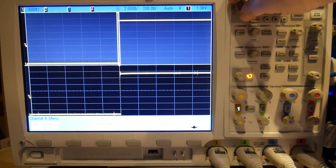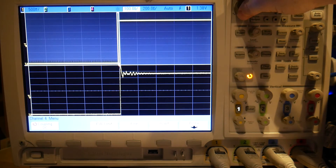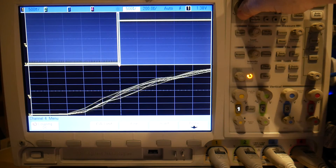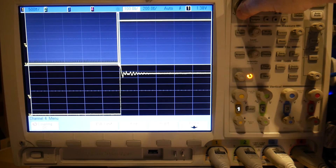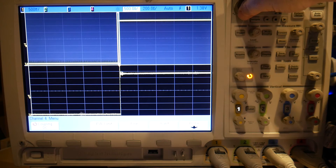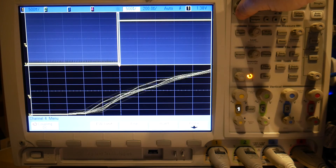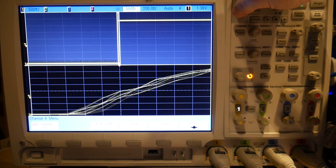Let's go in from, say, 200 microseconds per division and zoom in. It's strange — it jumps from 200 nanoseconds, 100 nanoseconds, and then straight to 500 picoseconds.